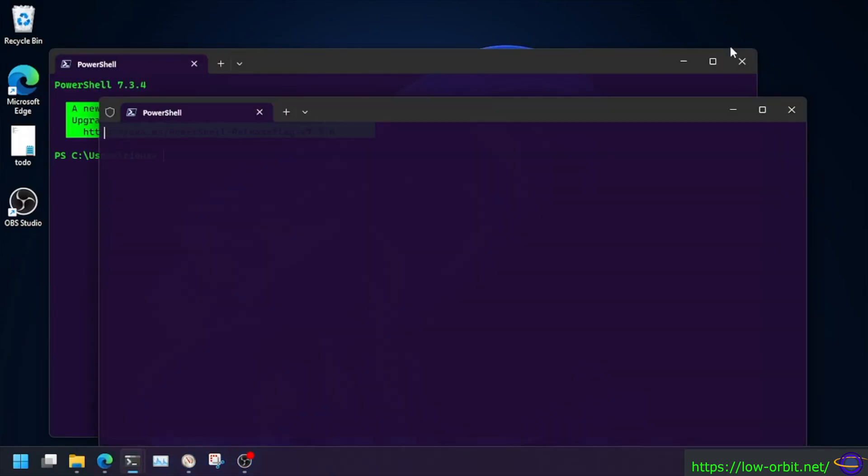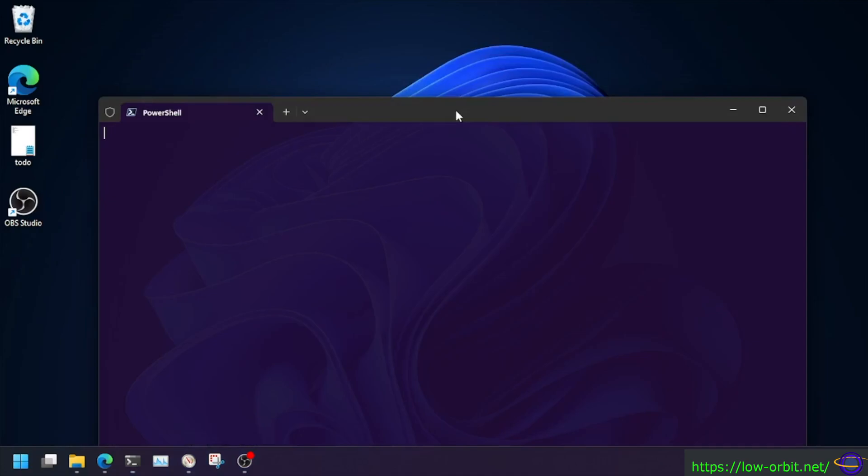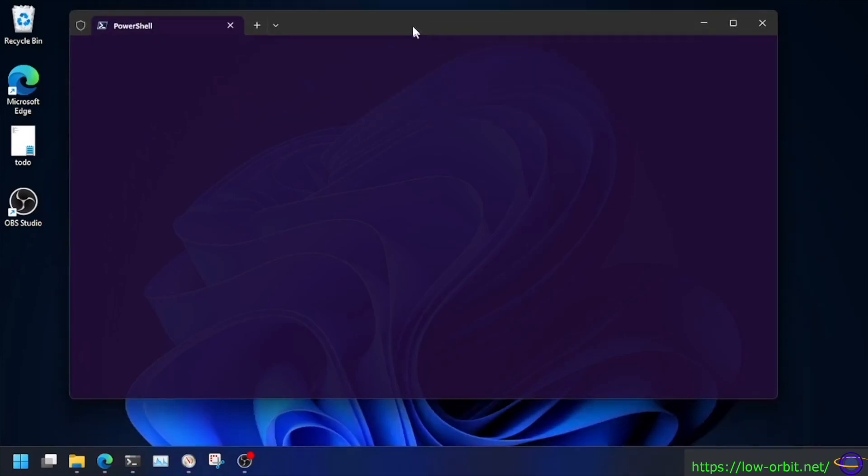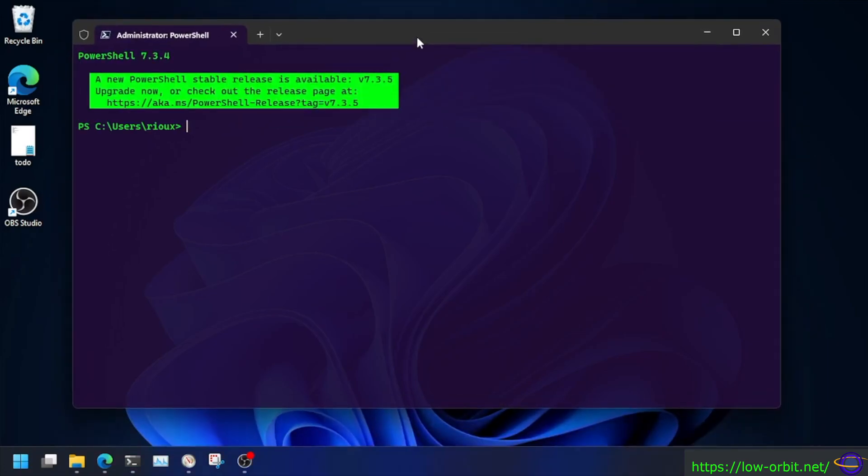Now I have two terminals opening here by mistake. Close the extra one. I'm going to go over here, wait for this terminal to load. There we go.